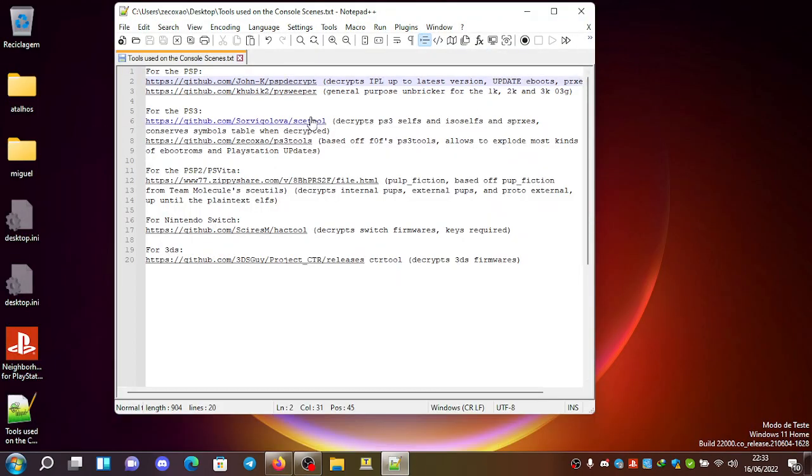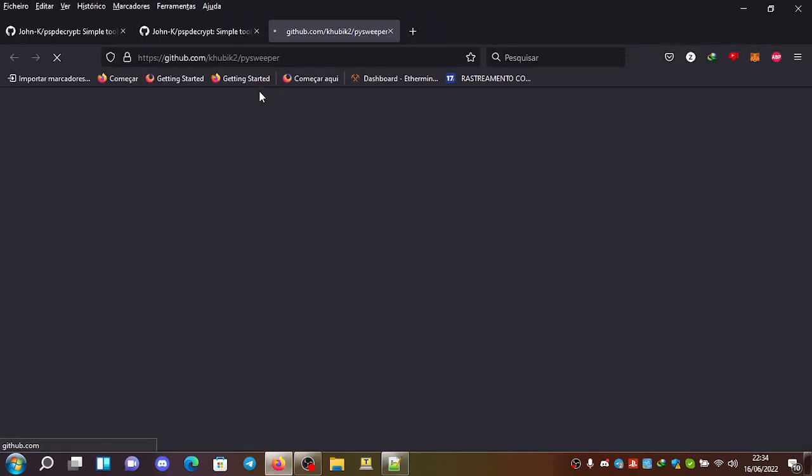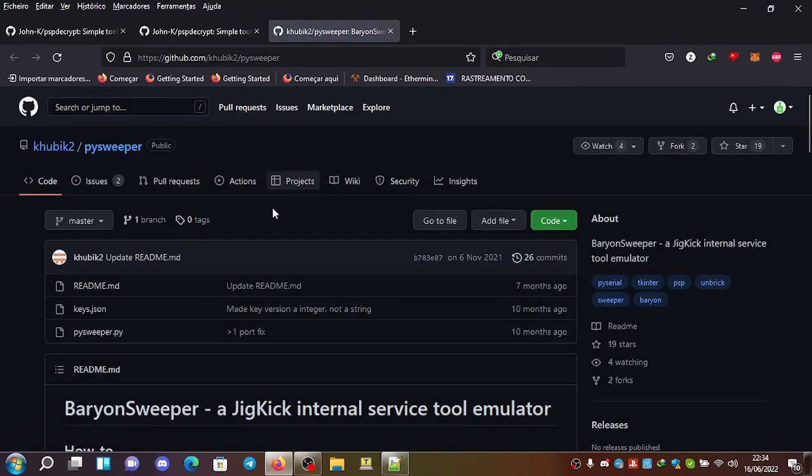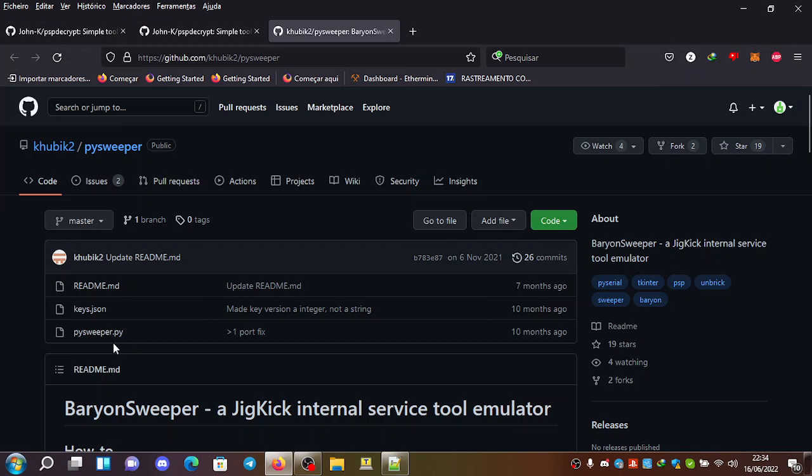We have another here from Qubic 2, which is Pysweeper. You use this with a specially crafted Pandora machine. Well, it's not a battery,